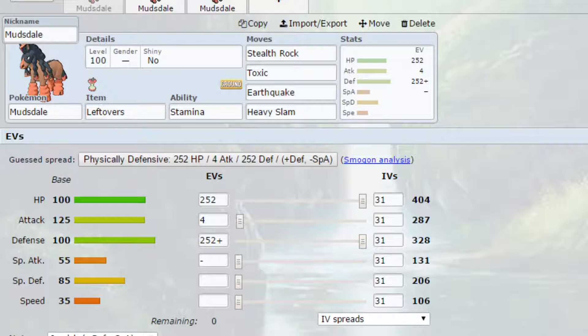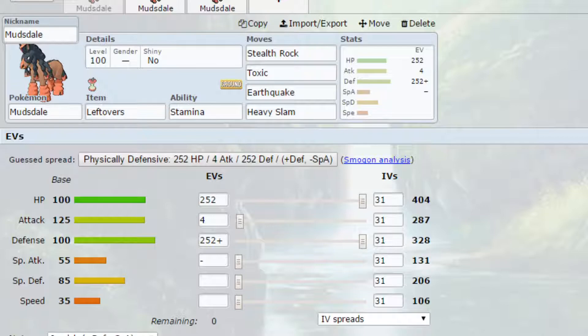Now I will tell you that Toxic is on this set. Toxic is a transfer move so if you are wanting to use this Mudsdale you will have to transfer it from generation 7 into generation 8 with the Toxic on it.